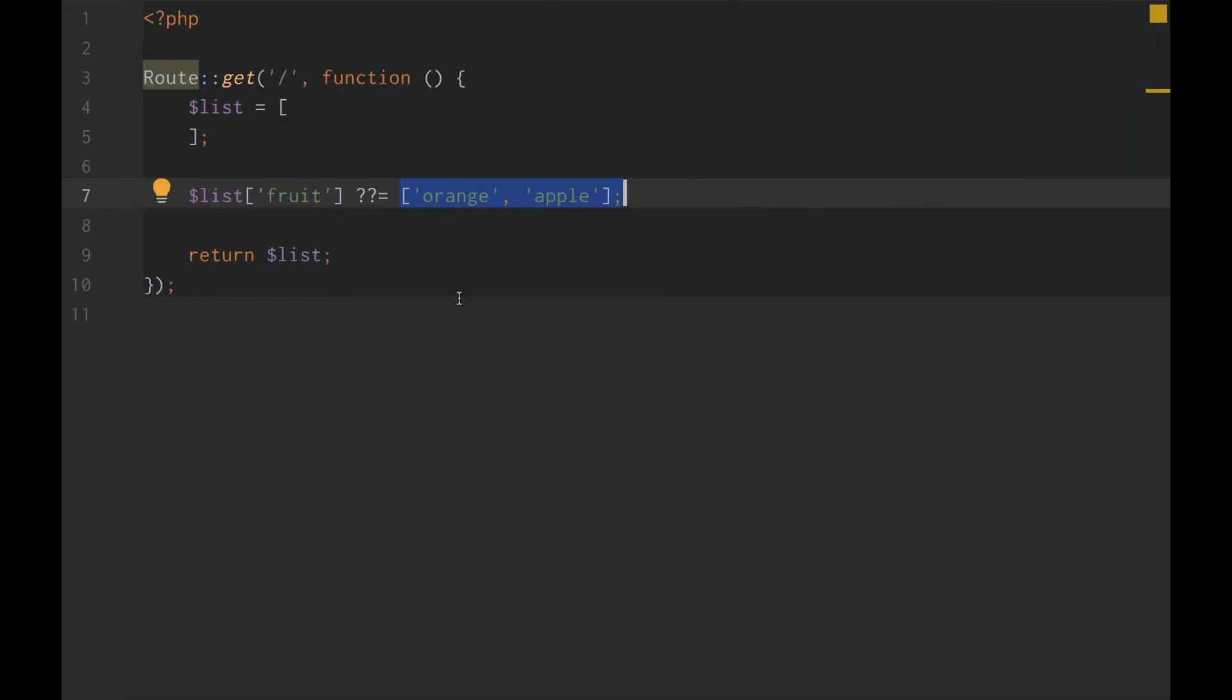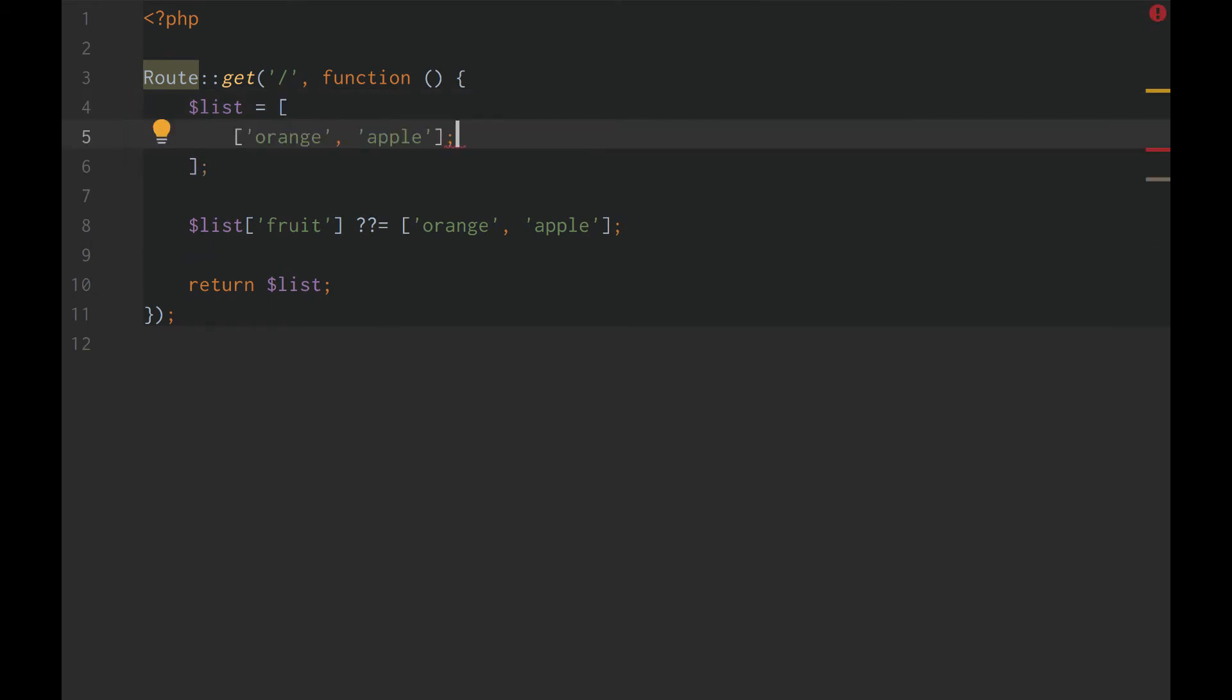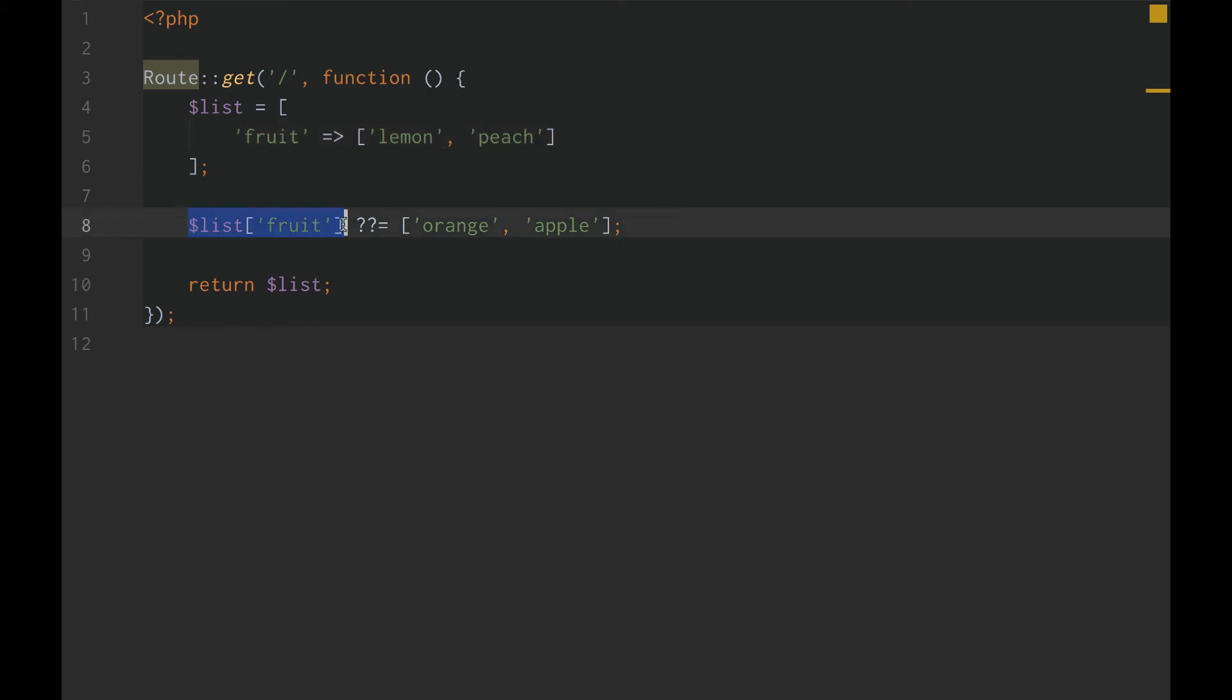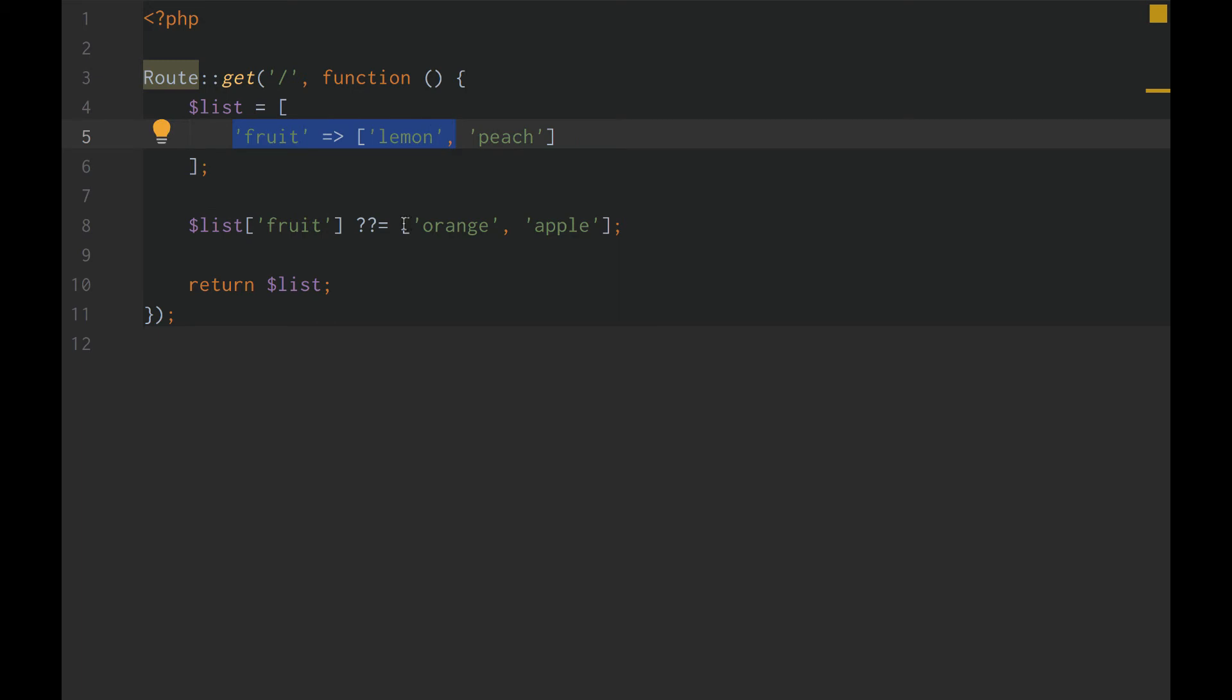And then, if we go up here and we go back to our list and we go fruit equals orange and apple. Let's change that to peach and lemon. So, now it exists. Now it's saying list fruit. Okay, if it exists, use it. Otherwise, use orange and apple.